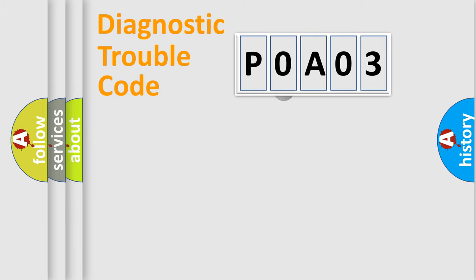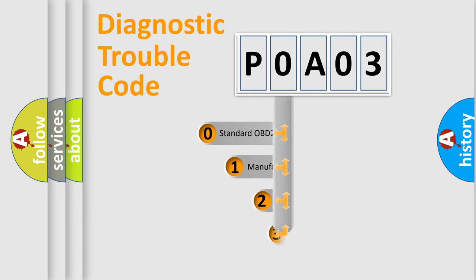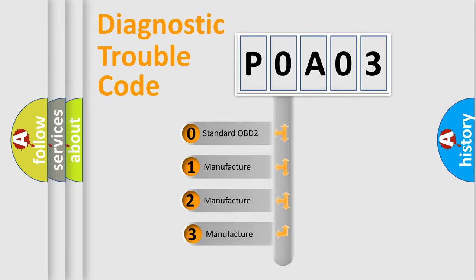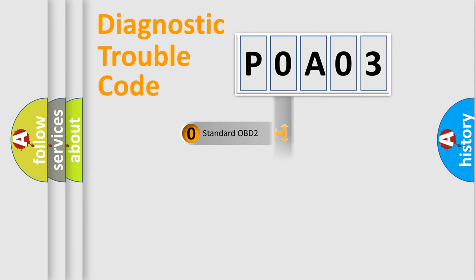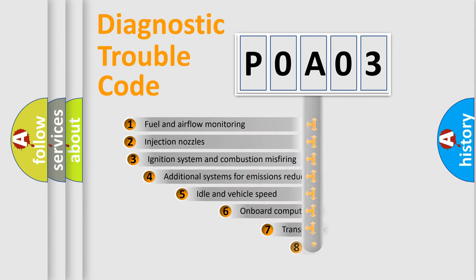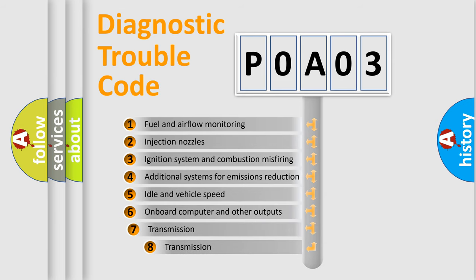This distribution is defined in the first character code. If the second character is expressed as zero, it is a standardized error. In the case of numbers 1, 2, or 3, it is a manufacturer-specific error expression. The third character specifies a subset of errors.